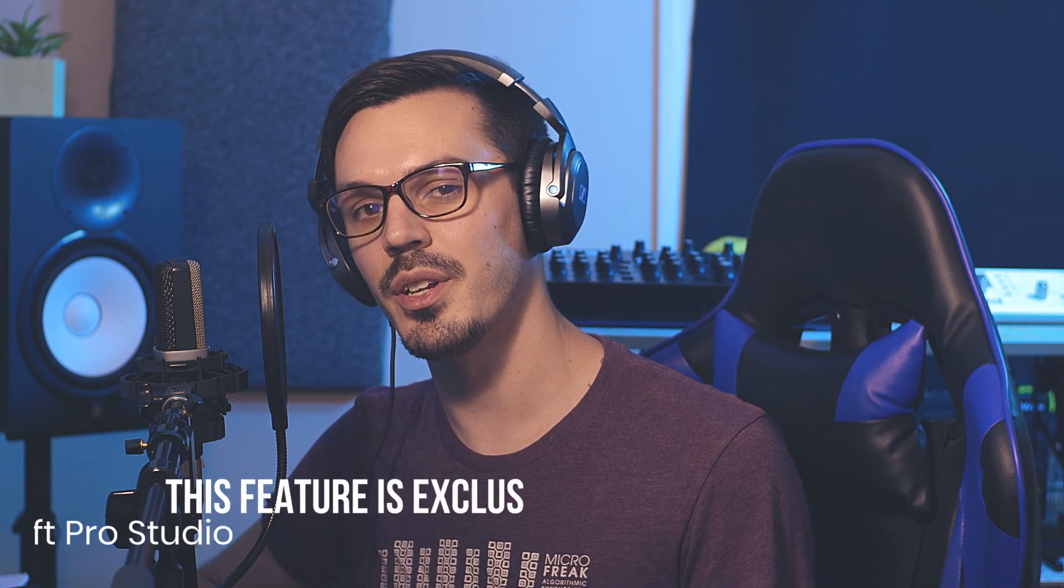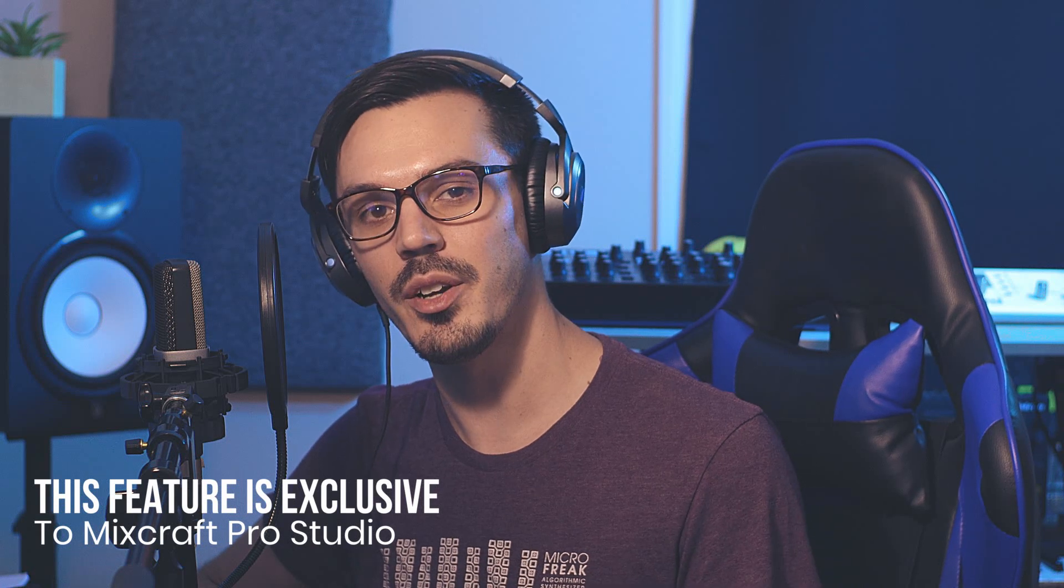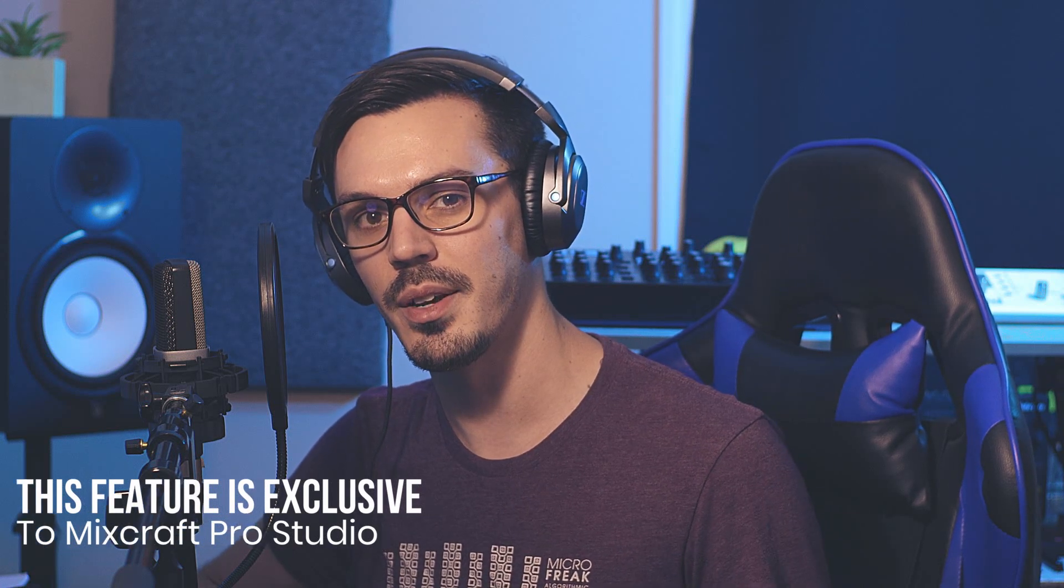In today's video, we'll be taking a look at a pretty cool feature inside of MixCraft you might not know about, which is converting audio to MIDI. As a quick note though, this is only available in MixCraft Pro Studio.